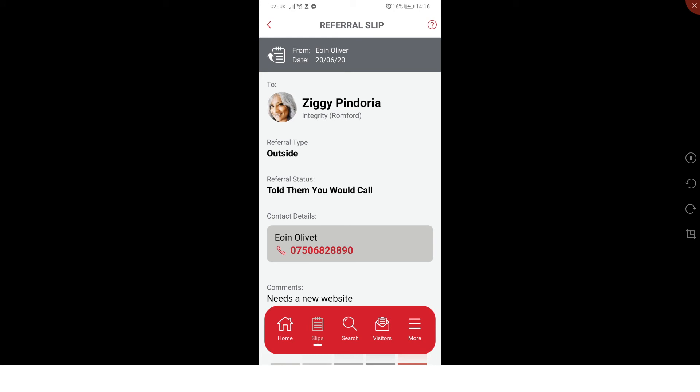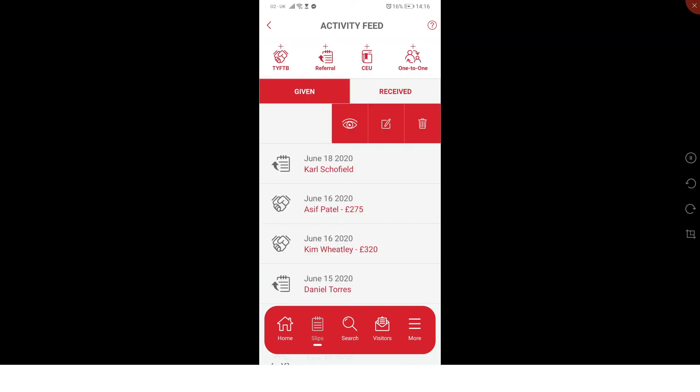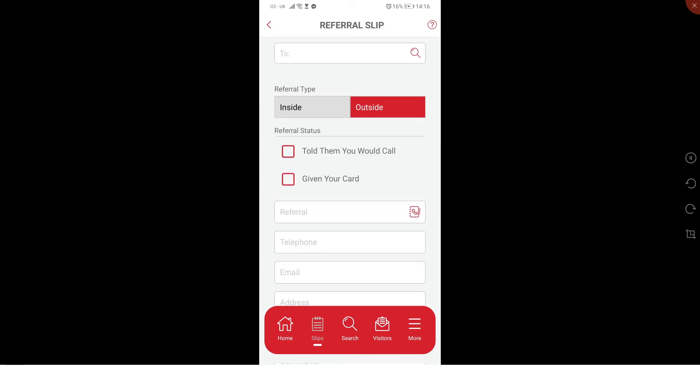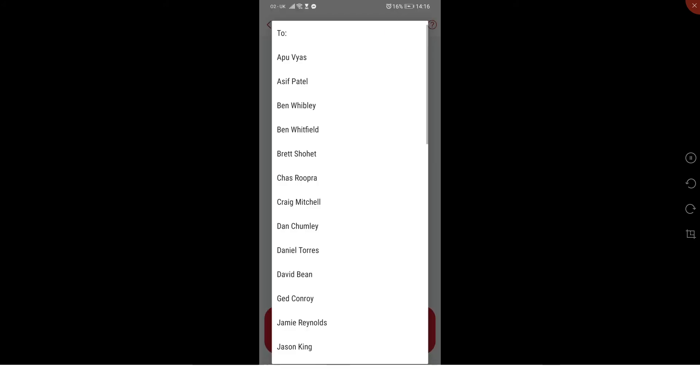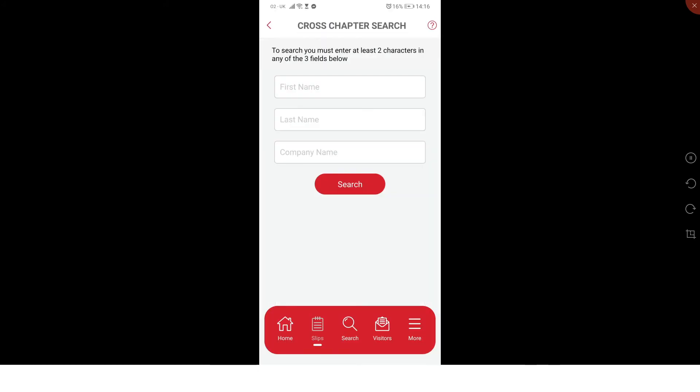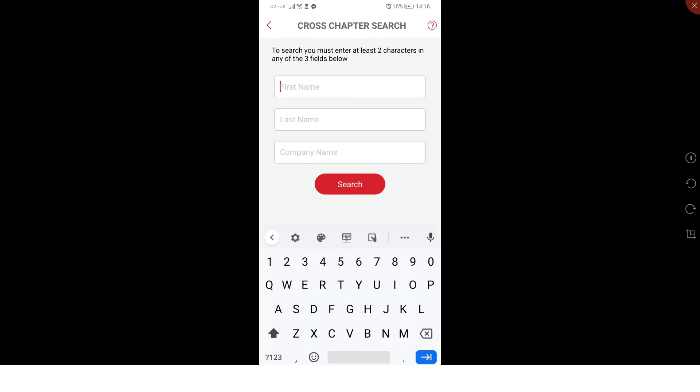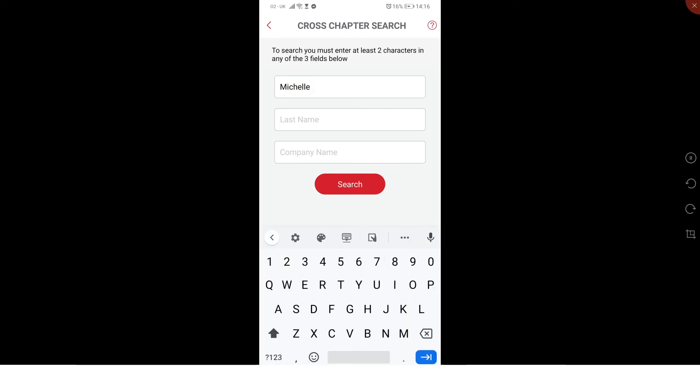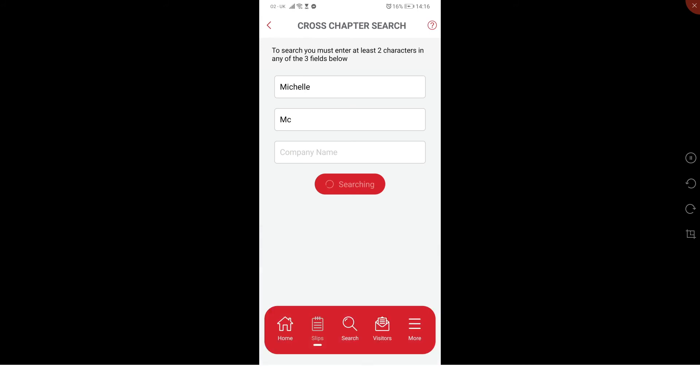The next option that you will have is if you click on referral but they're not in your chapter. You click on the magnifying glass. I know that, let's try Michelle and do a search. She's not in my chapter.